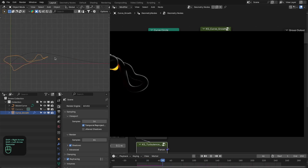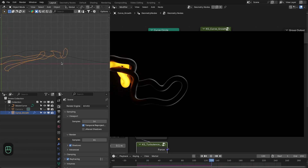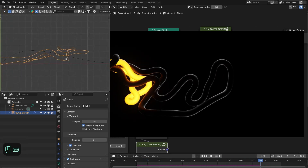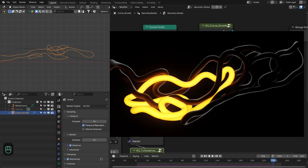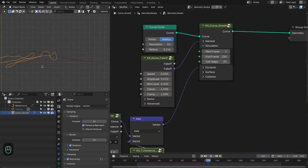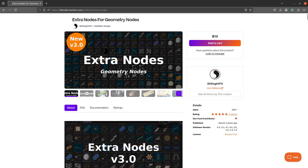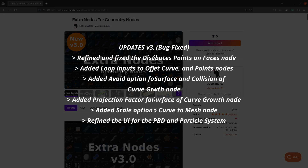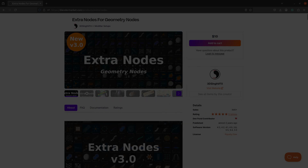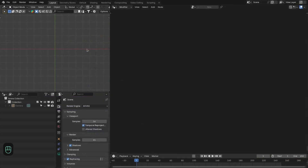Hello everyone, we are going to create this motion graphics effect with the growth system of the Extra Nodes version 3.0. The setup is really simple and versatile. A quick note: I have released the bug-fixed version of Extra Nodes 3.0, so please download the latest version before continuing.